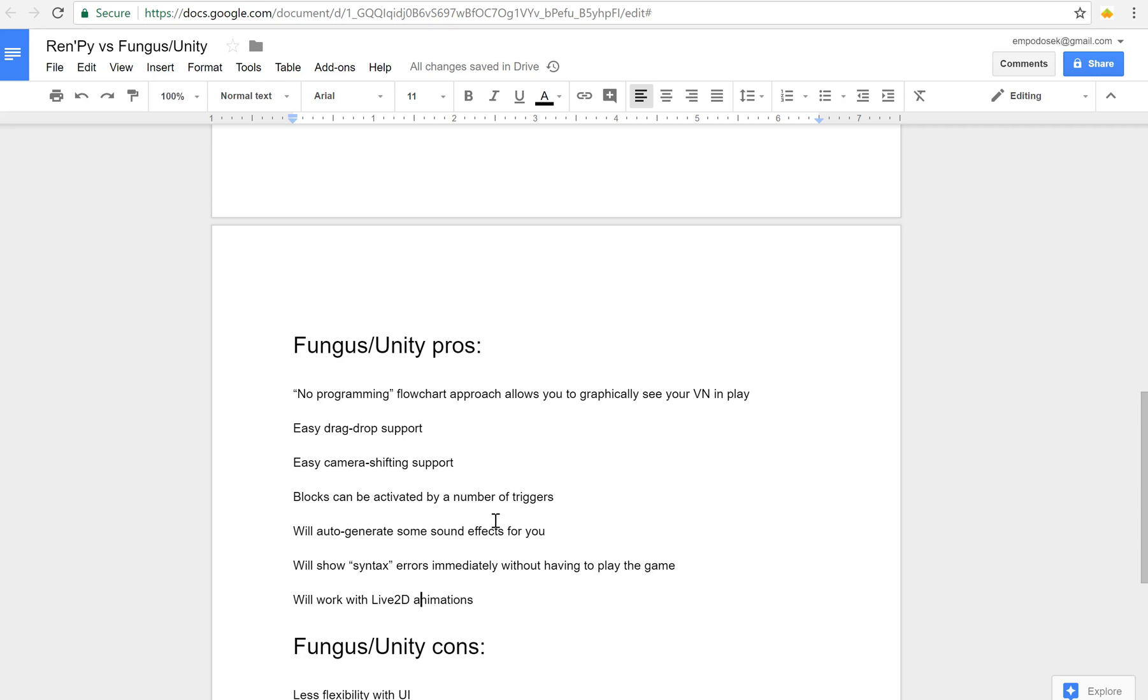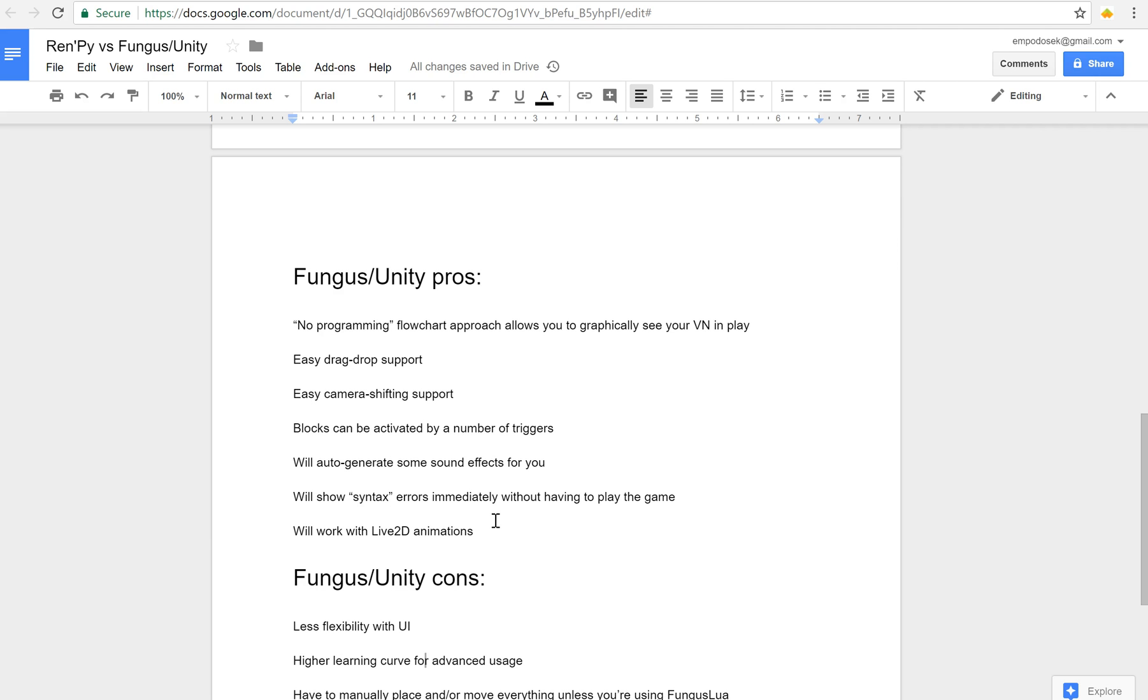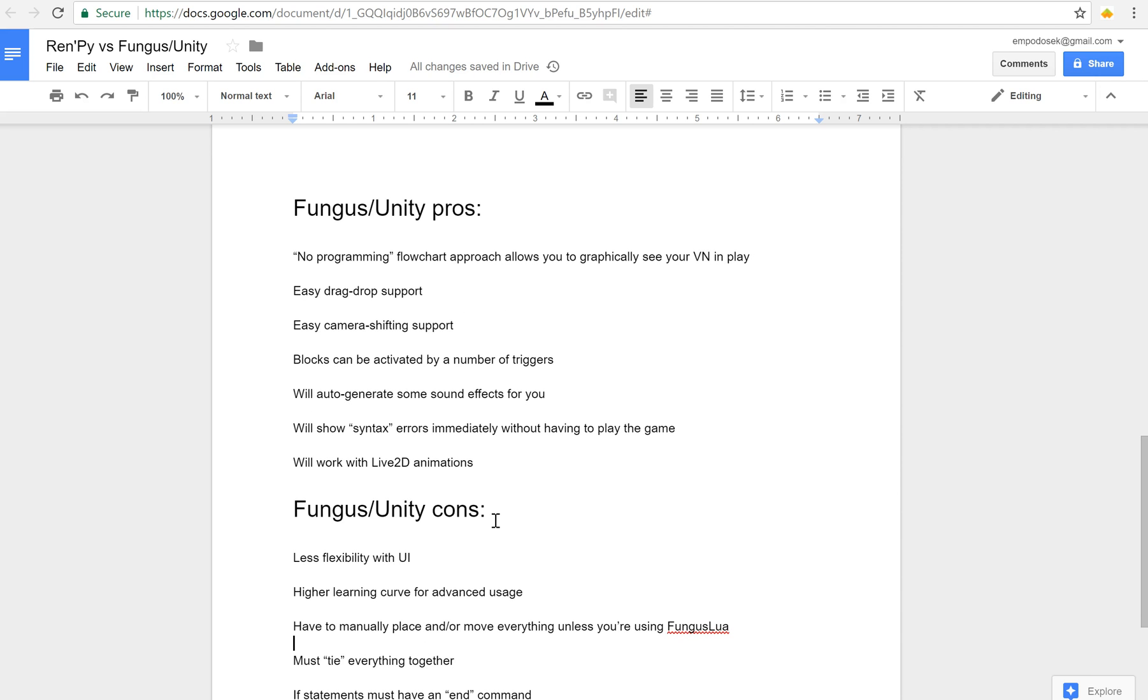So some cons about Fungus. It has less flexibility because you have to do everything with the UI. When you get to the really advanced usage like trying to extend things, you have to have a higher learning curve for that. When you are making things you have to manually place and/or move everything unless you're using Fungus Lua. So that takes a bit longer.